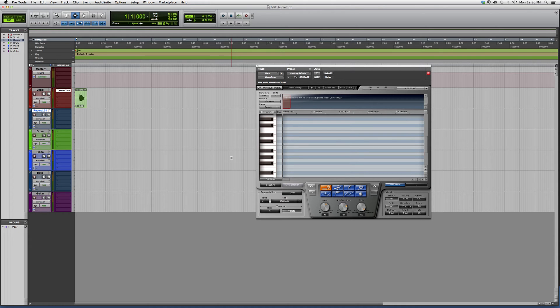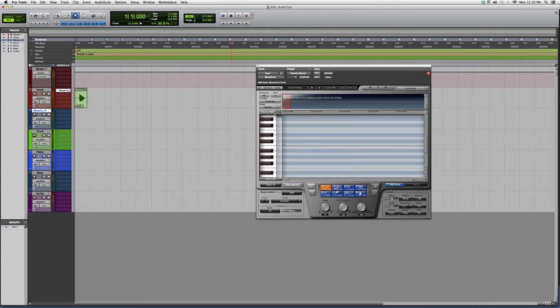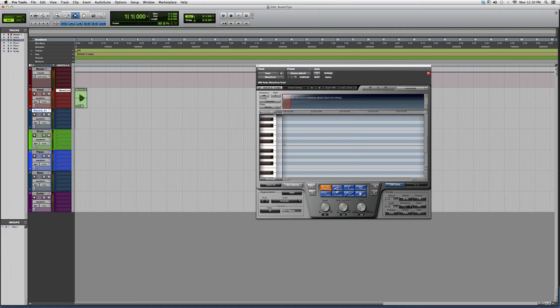For any of you who don't know what Waves Tune is, it's basically a tuner, a pitch shifter. It's part of the pitch shift family and it's a Waves plugin. You guys can download a trial of it, try it out, and if you like it you can end up purchasing it. But in today's tutorial, I'm just going to show you guys how I get the T-Pain effect.